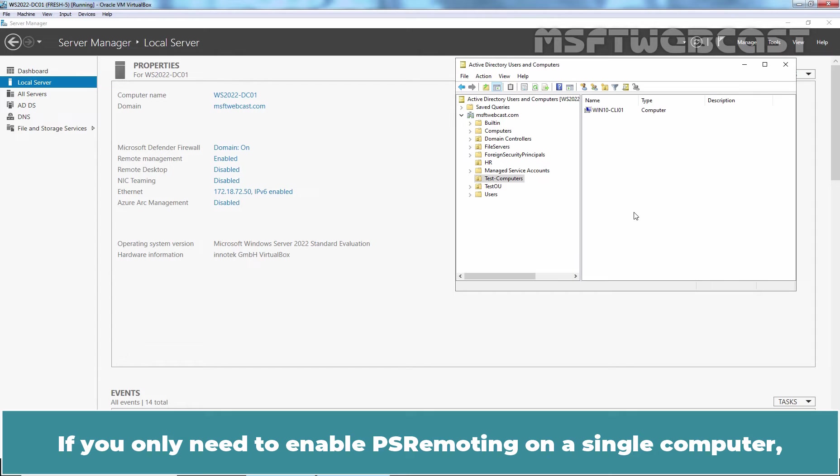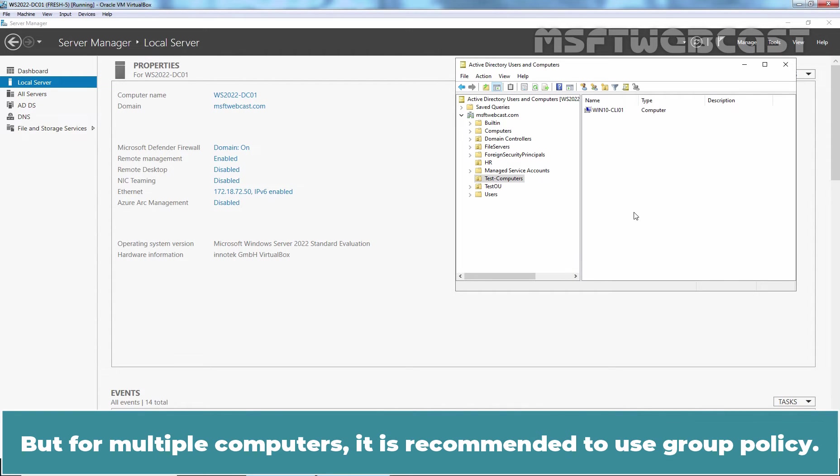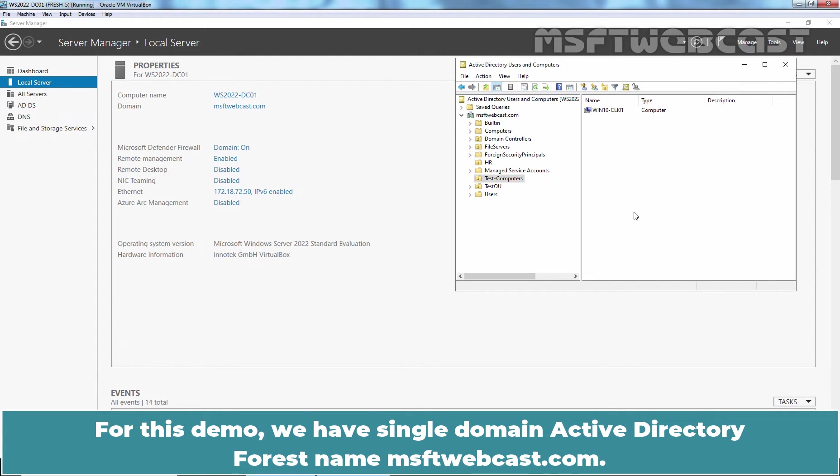If you only need to enable PS Remoting on a single computer, you can quickly do so by running the PowerShell cmdlet Enable-PSRemoting. But for multiple computers, it is recommended to use Group Policy.